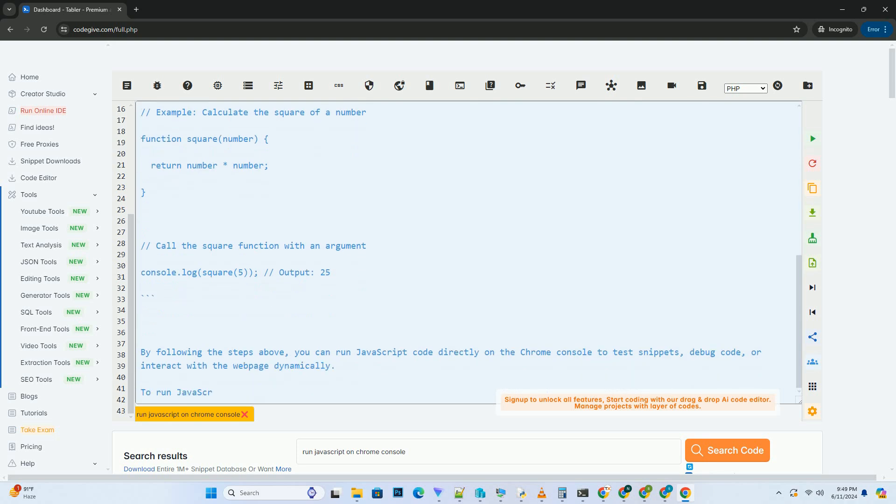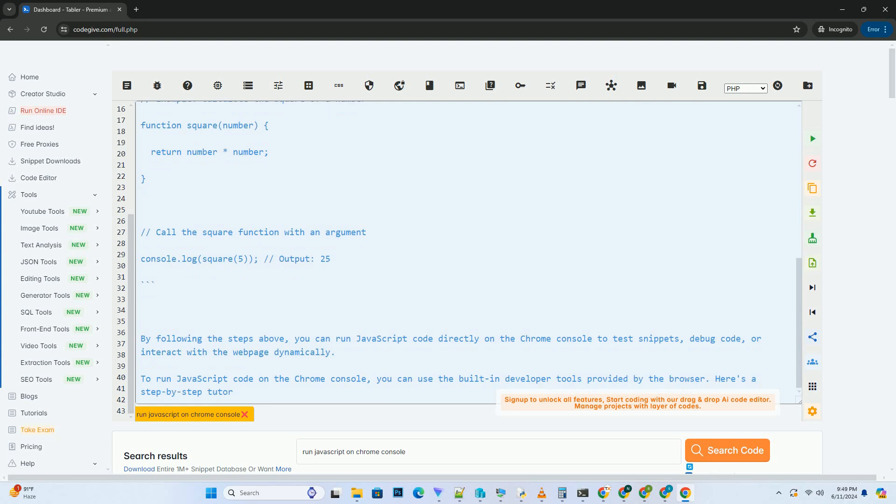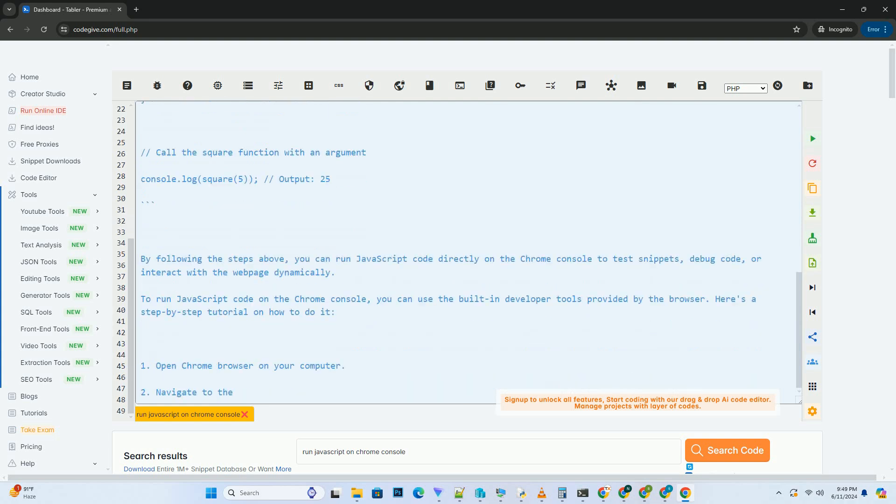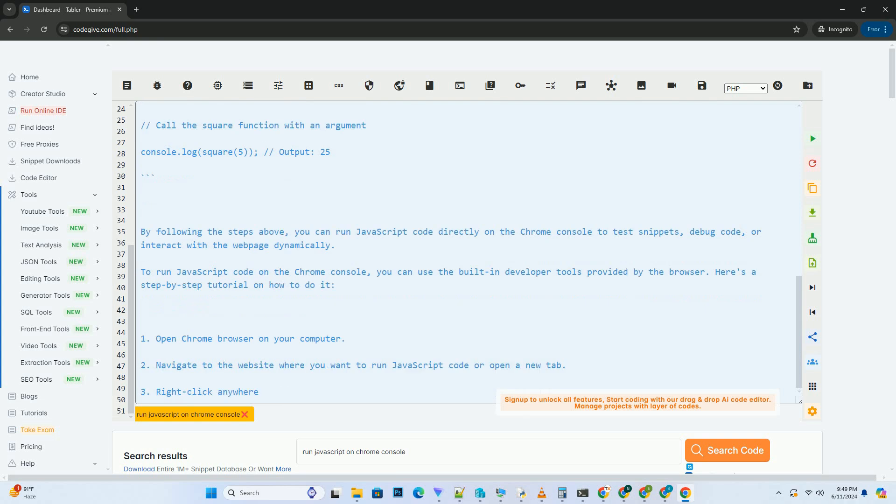Alternatively, you can press Ctrl-Plus-Shift-Plus-I on Windows-Linux or CMD-Plus-Option-Plus-I on Mac OS to open the developer tools.